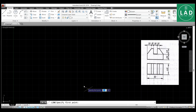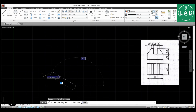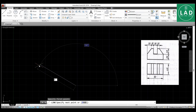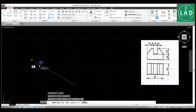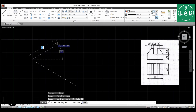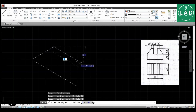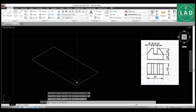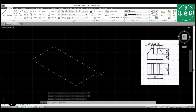For that we'll take a line and select a point. We have to select ortho mode. For the length, type 80 and press Enter. For width, type 40 and press Enter. Then length 80 again, press Enter, and width 40, press Enter. We have now drawn the base of length 80 mm and width 40 mm.